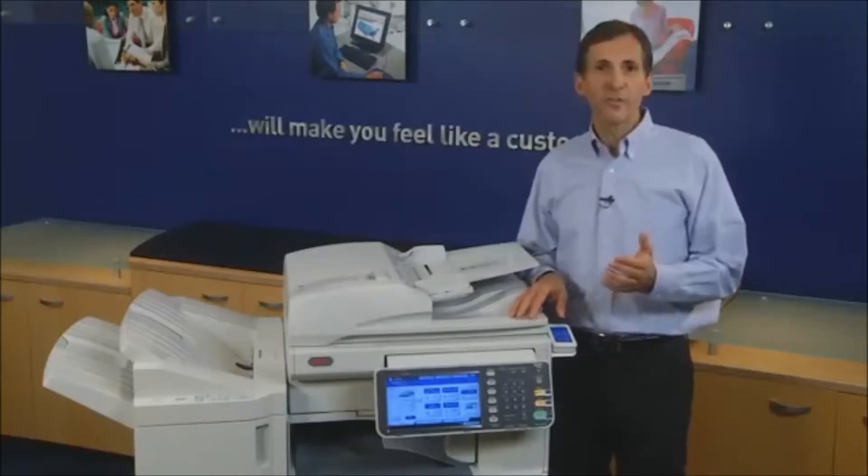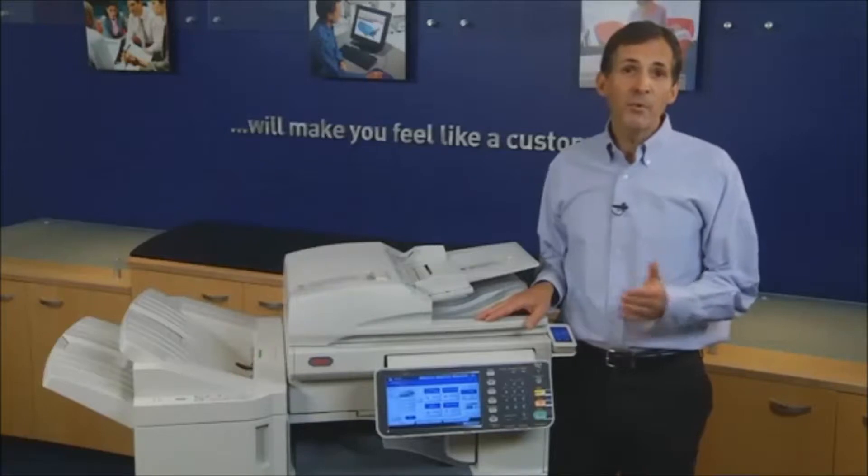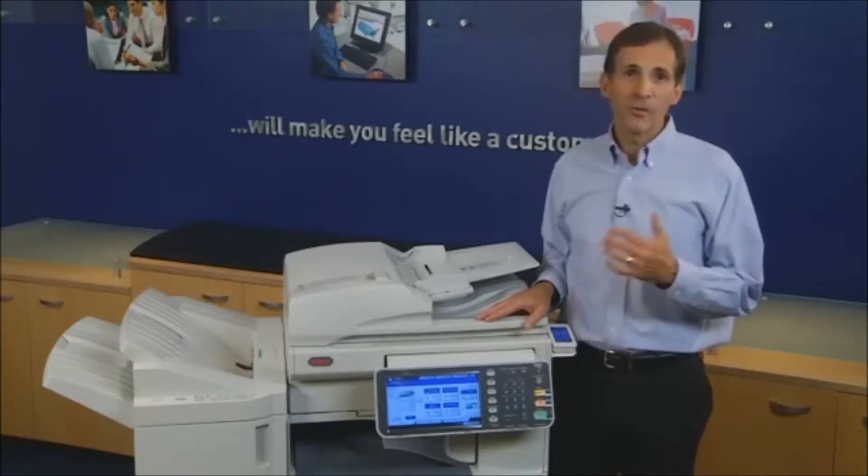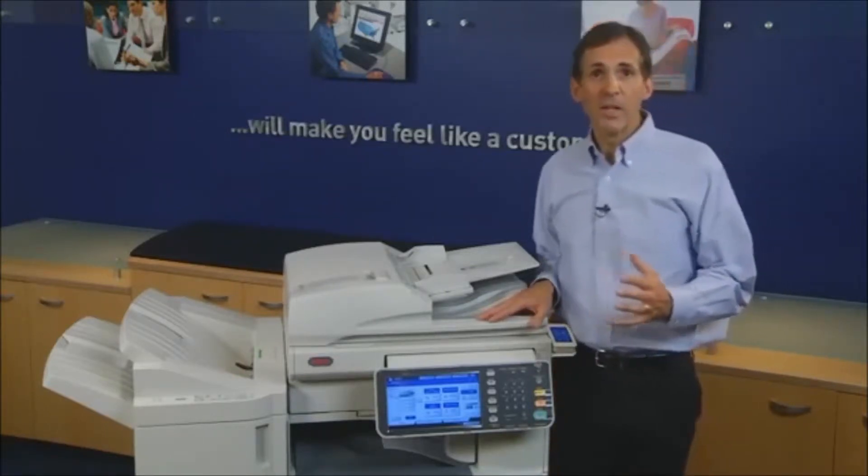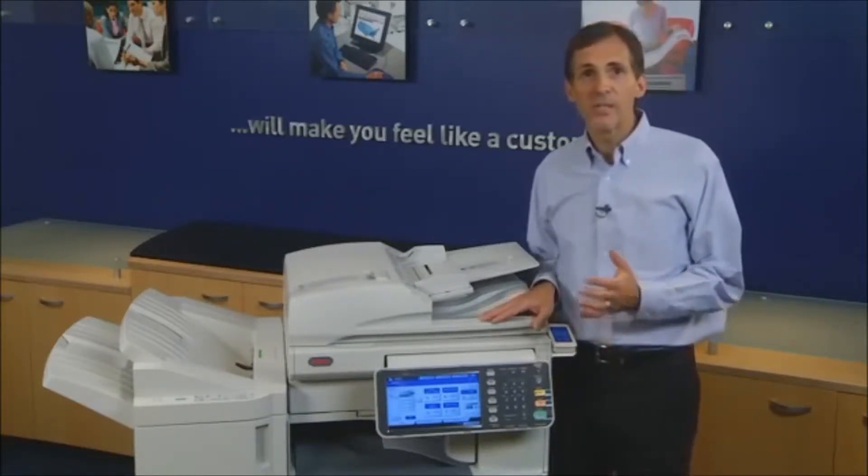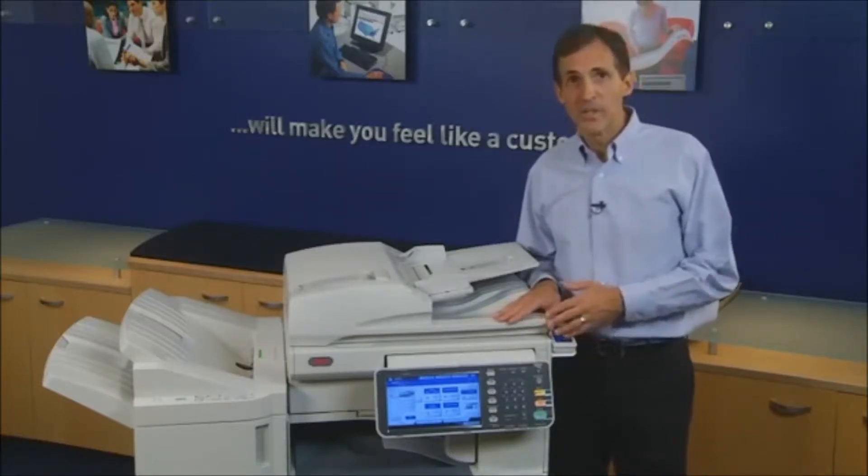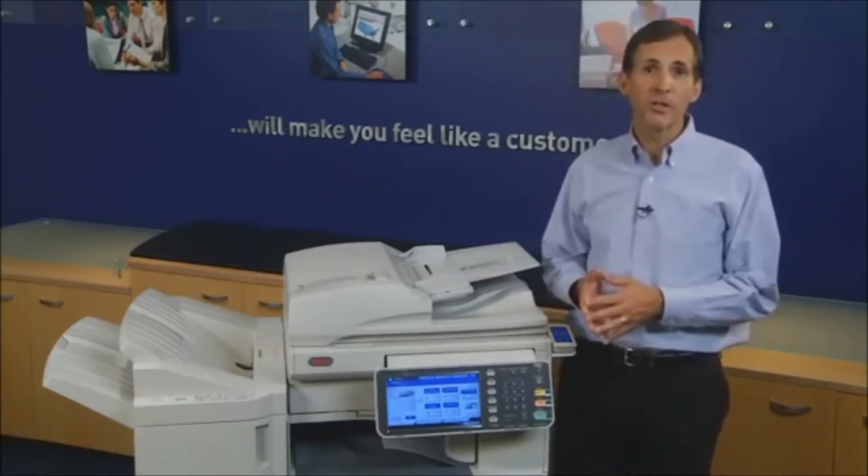The scan to file function on Okie mono and color MFPs that are equipped with a smart extendable platform enable users to scan a document, convert it into a PDF or TIFF file, and store the document in a shared folder on the network, including storing files directly on a user's PC.